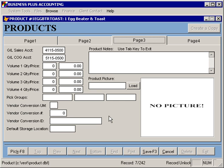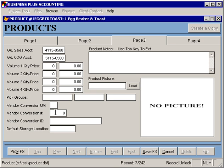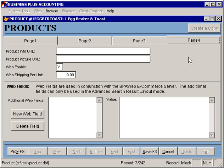The vendor conversion information lets you specify a unit of measure that you order a product from your vendor in, as well as the number of your units in one of their units. For example, if you order something in cases but use it in bottles, you could put cases as the conversion unit of measure and twelve as the conversion number if there are twelve bottles per case. That would allow you to specify that every time you receive one of these items from your vendor, it turns into twelve in your inventory. The conversion ID would store the vendor's product ID. Default storage location is the default inventory location you would like to store the item in, and you also have the option to enter notes or product pictures.